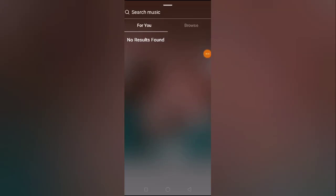How to fix Instagram music 'no result found' problem. Hey guys, welcome back to 1 Million Ideas YouTube channel. In this video I'm going to be showing you how you can fix the Instagram no result found problem on your Instagram story.